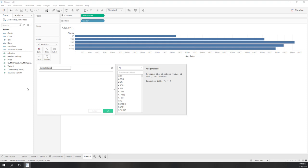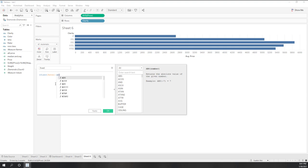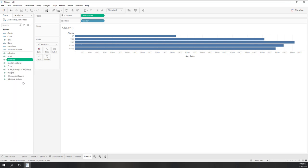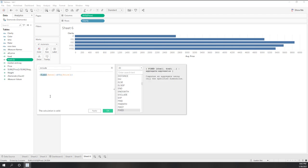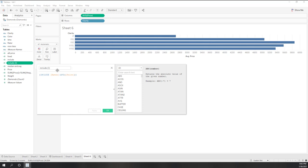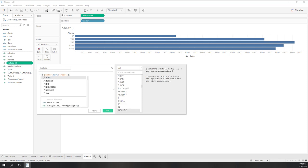Now let's create calculated fields for LOD expressions. For the first one, use FIXED: {FIXED rater: AVG(price)}. Copy that and create an INCLUDE version: {INCLUDE rater: AVG(price)}. Finally, create an EXCLUDE version: {EXCLUDE rater: AVG(price)}.